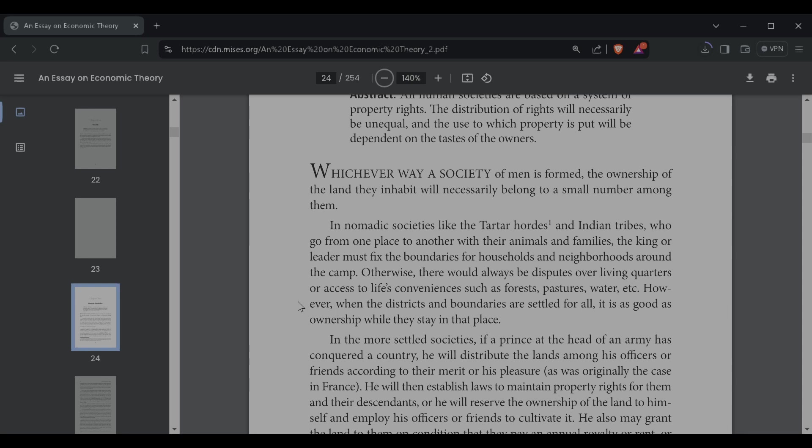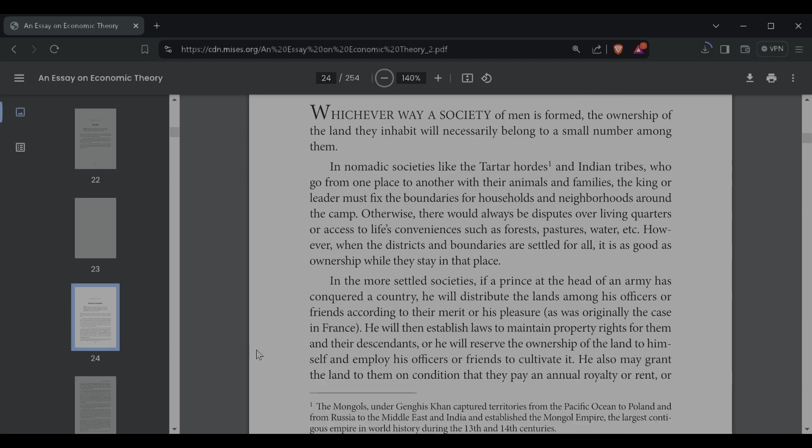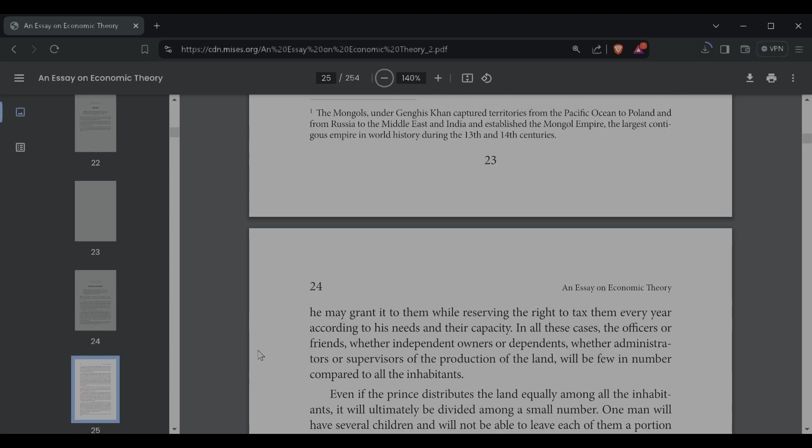In the more settled societies, if a prince at the head of an army has conquered a country, he will distribute the land among his officers or friends according to their merits or his pleasures, as was originally the case in France. He will then establish laws to maintain property rights for them and their descendants, or he will reserve the ownership of the land to himself and employ his officers or friends to cultivate it.